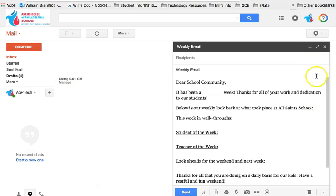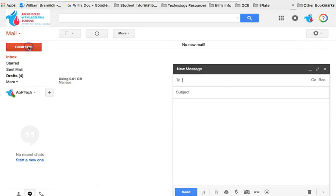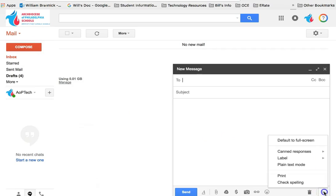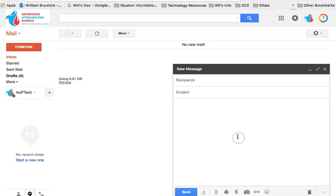So just a reminder, if you want to insert a canned response, open up a new message window, go down to more options, canned response and insert it. If we want to create a new canned response, we'll keep a new blank message window open.